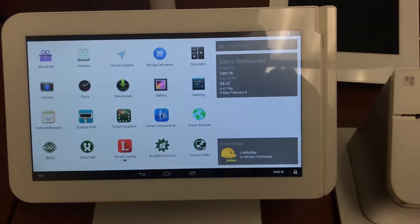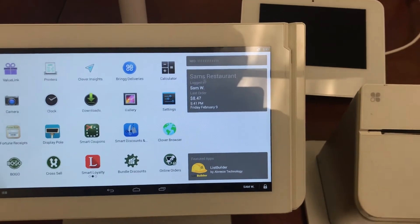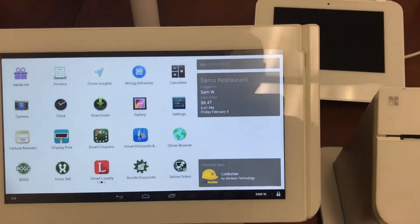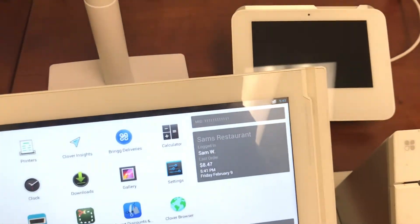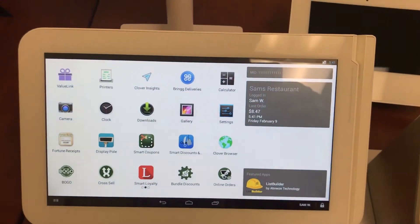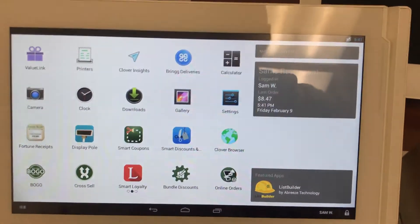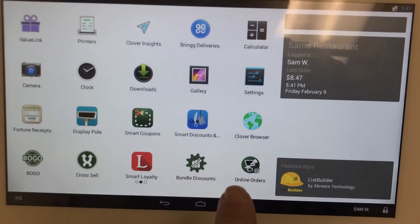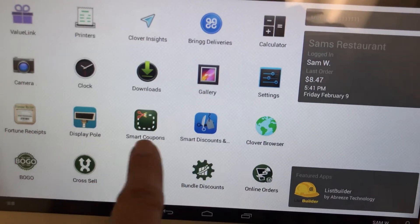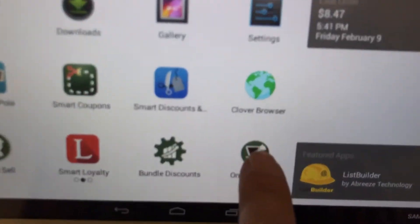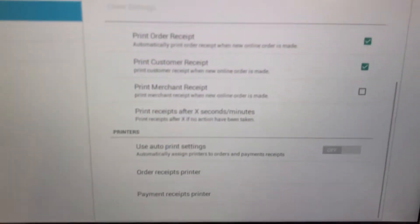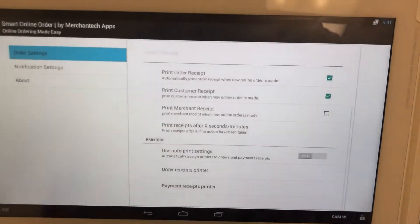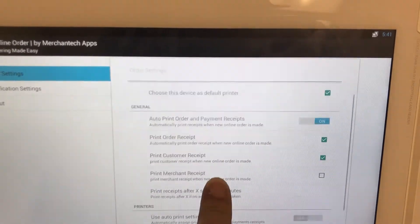The first thing you want to do is go to the main station where you want your orders to print to, which could be the Station, the Mini, the Flex, any one of those devices, or the Mobile. Here's what you would do: first, open up the Online Order app. It's a green icon, so look for Smart Online Order.